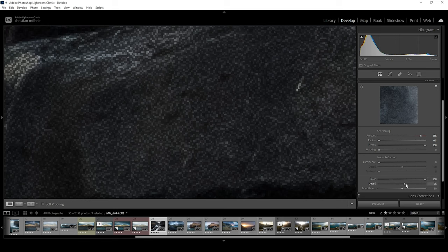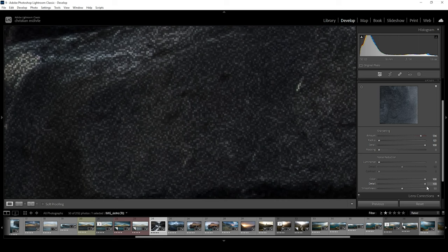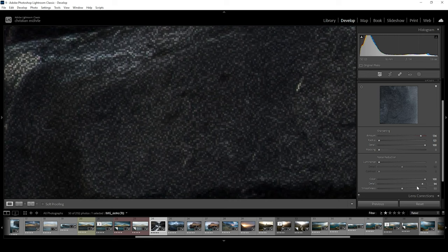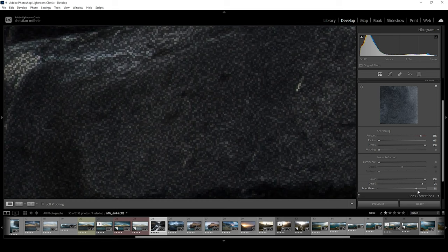Again, we can adjust the details levels. By increasing it, we will reintroduce some color noise, however. And finally, we have the smoothness slider left, which by increasing will help to reduce low frequency color modding artifacts.